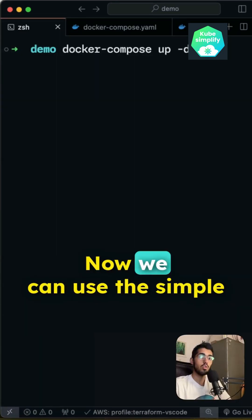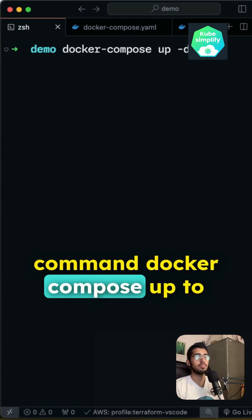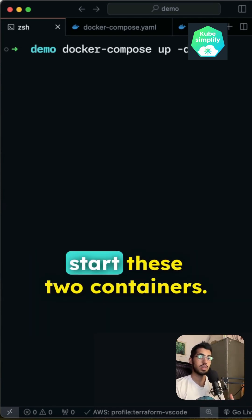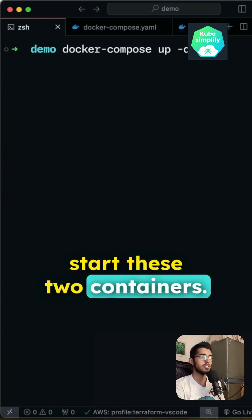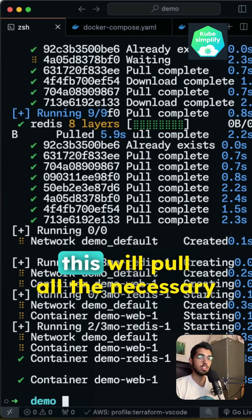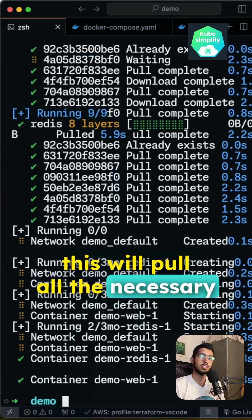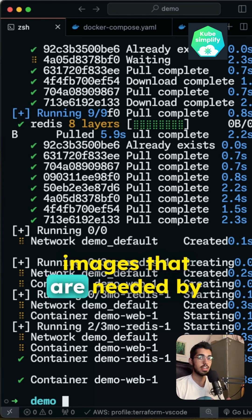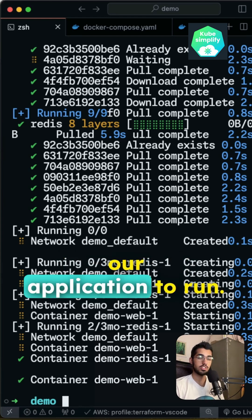Now we can use the simple command docker-compose-up to start these two containers. So first, this will pull all the necessary images that are needed by our application to run.